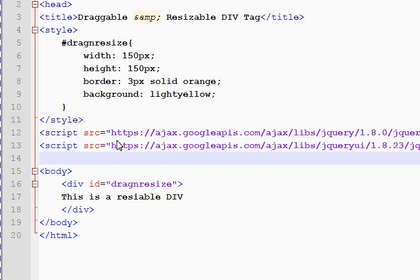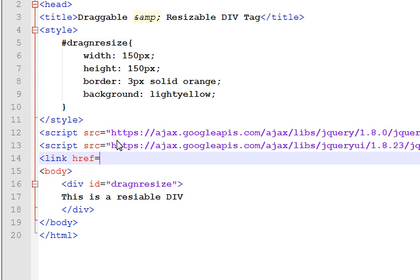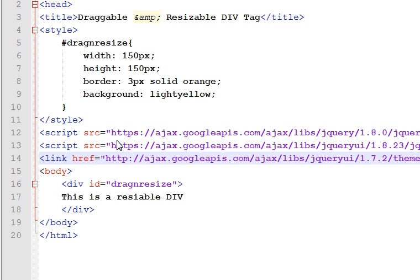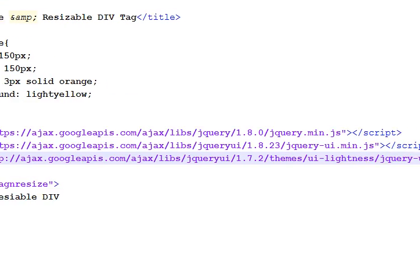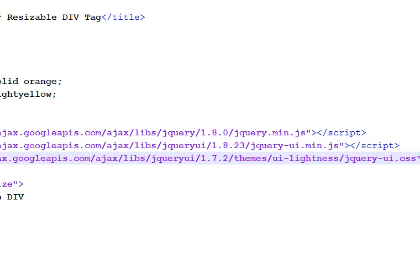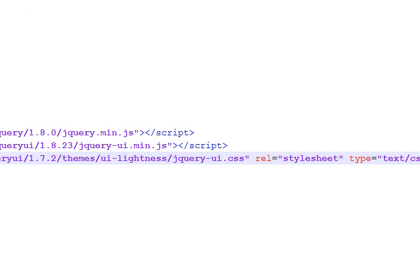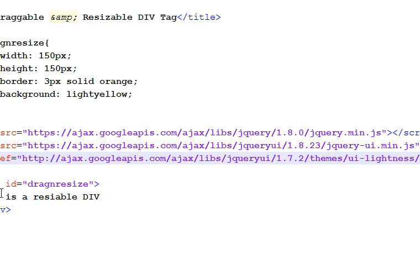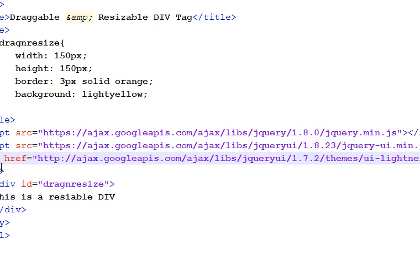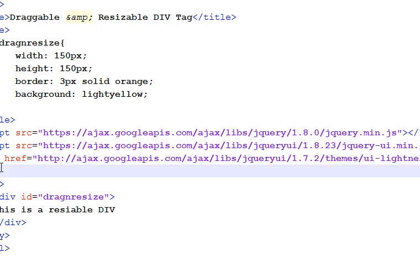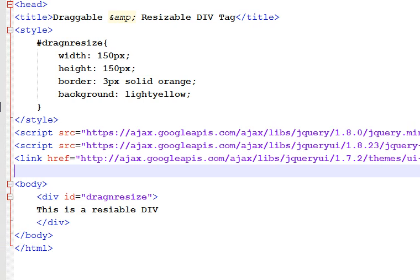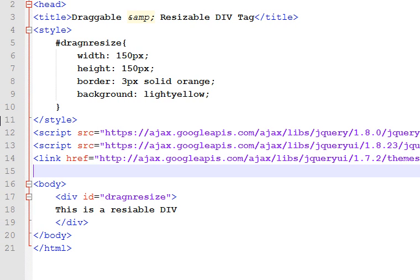Open a link tag and give href equals this entire URL, and rel equals stylesheet. This is really really important, otherwise it won't work. And type equals text/css. That's it, so all this is done.